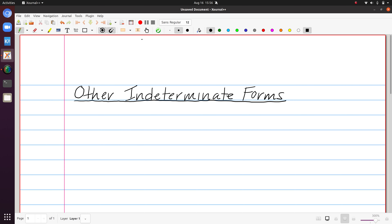In this video I'd like to introduce some other indeterminate forms. These will be cases where you will have to manipulate the expression at the start so that you can get it into a situation where you have 0 over 0, or plus or minus infinity over plus or minus infinity. One such form to look out for is if you encounter something of the form 0 times plus or minus infinity.